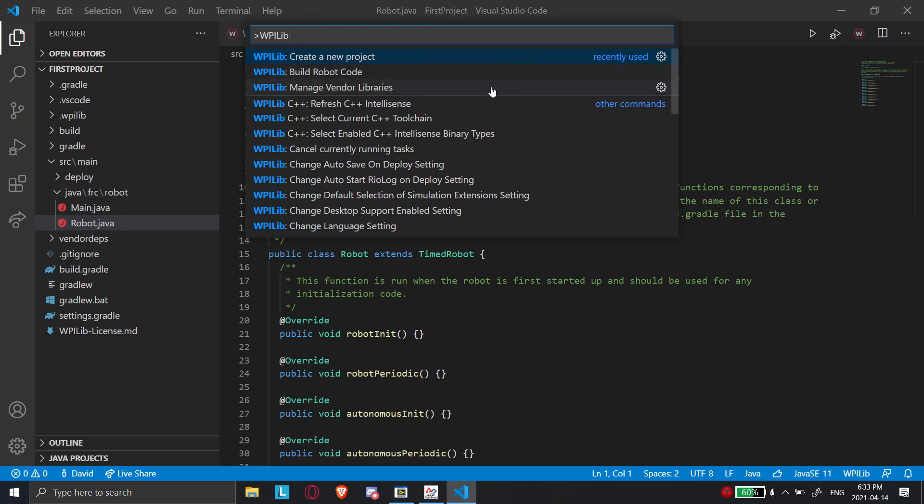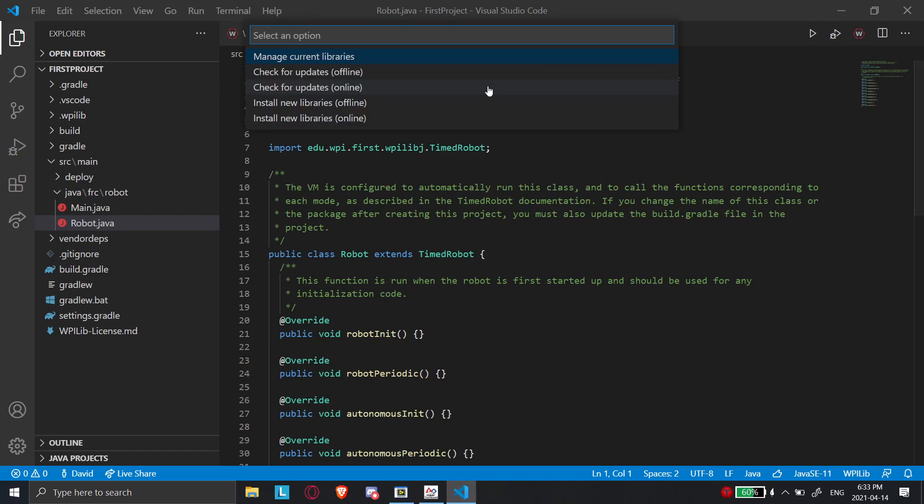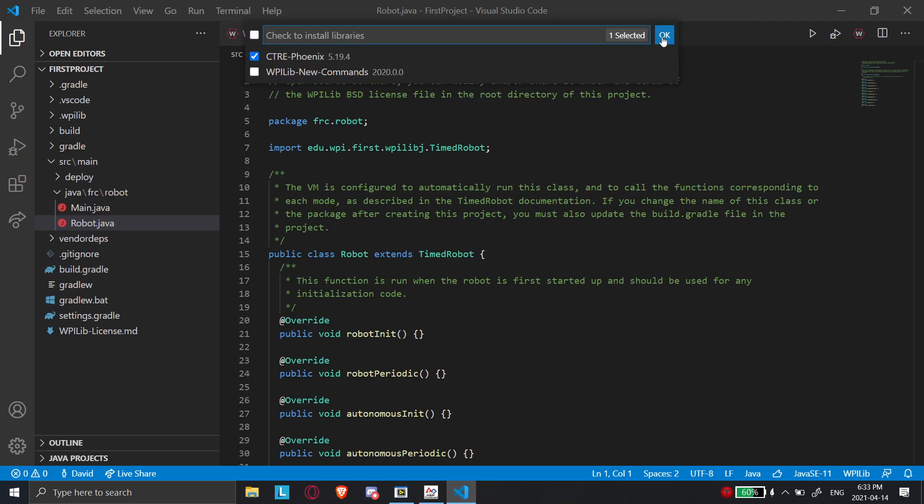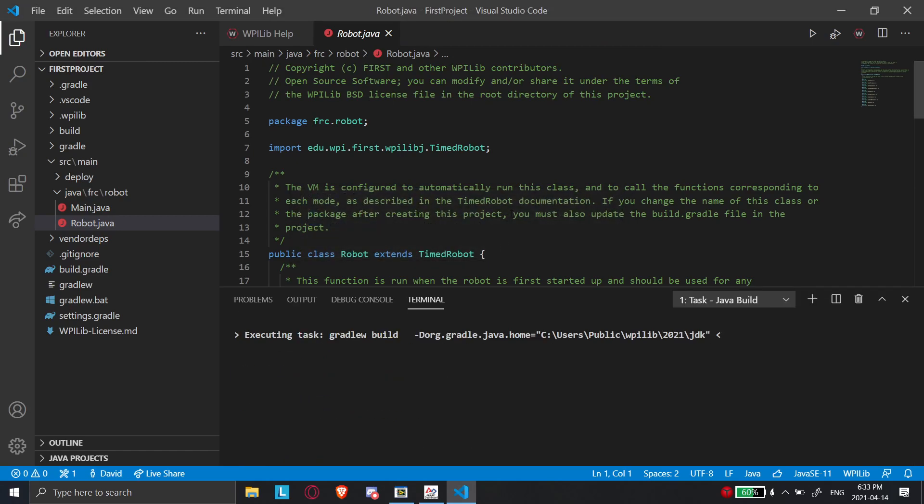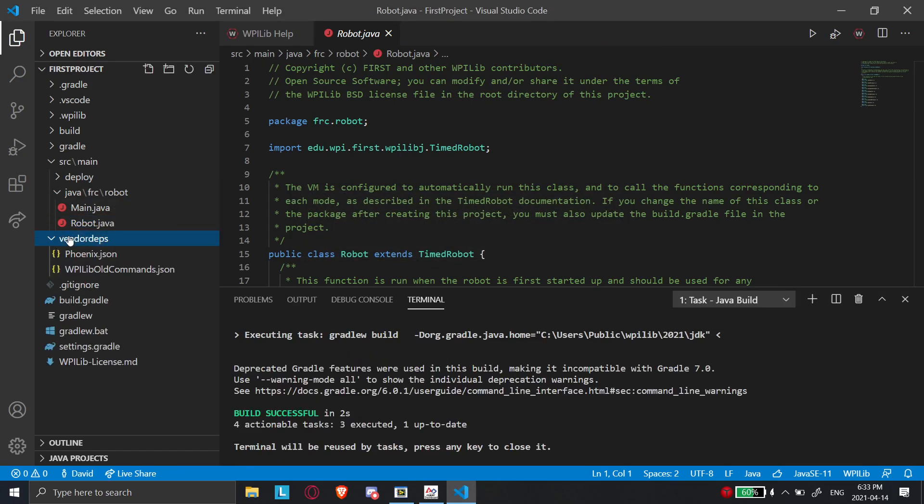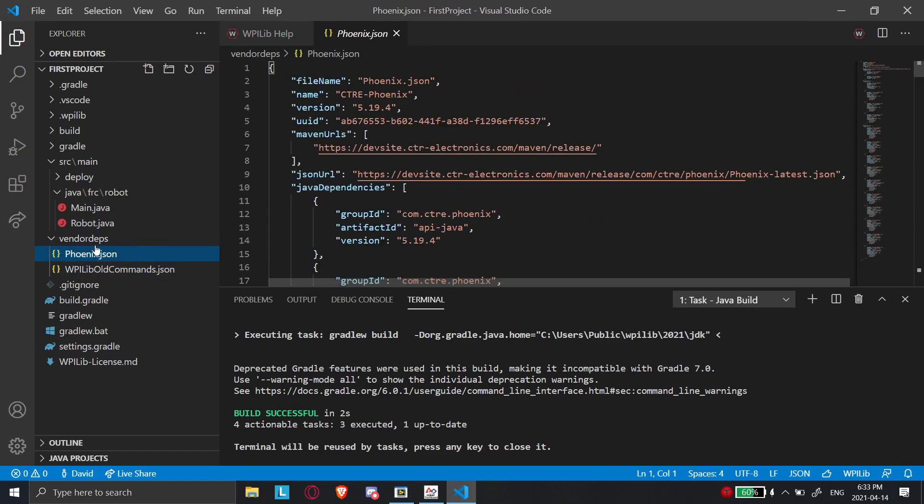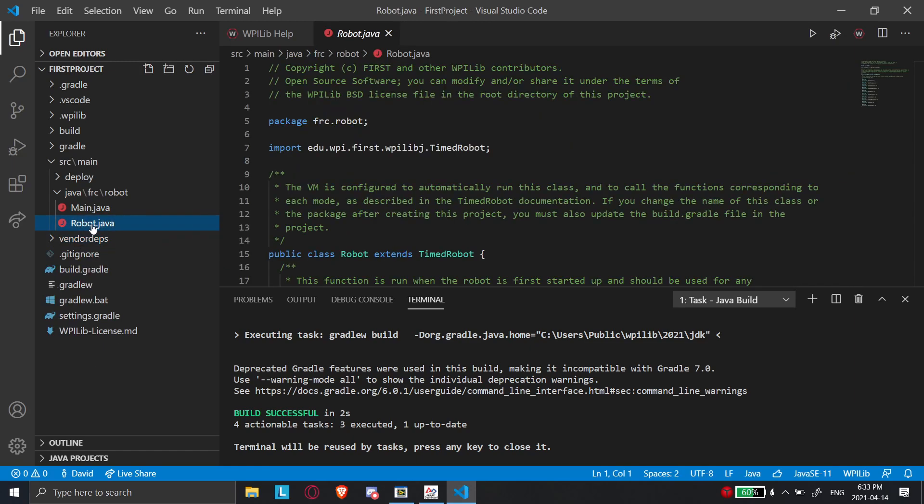So we're going to go here. And we're going to manage vendor libraries. So you can type manage vendor libraries if it doesn't show up for you. And we're going to install new libraries offline because we already have that installed offline. And you're just going to select CTRE Phoenix. And then we're going to click OK. It's recommended to build. Sure. And so it's just going to run a build after you do that. And it should show up here if you go into your vendor deps. Now you're going to see Phoenix.json, which is just the library that we have just installed. So that'll work now.